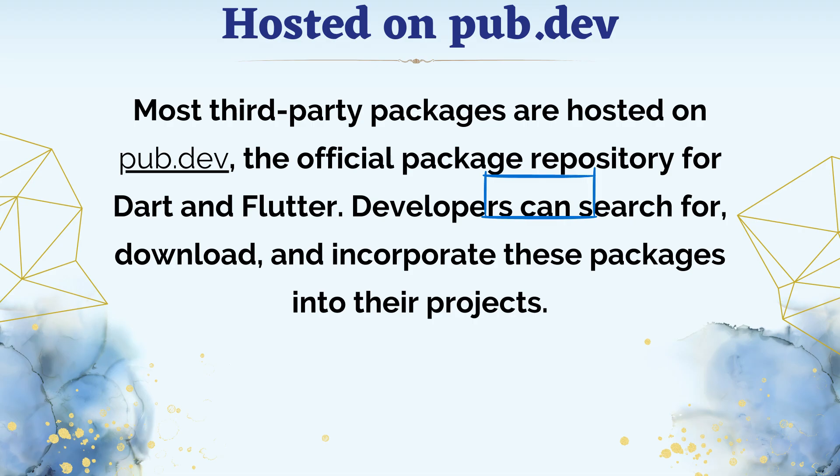Developers can search for, download, and incorporate these packages into their projects.